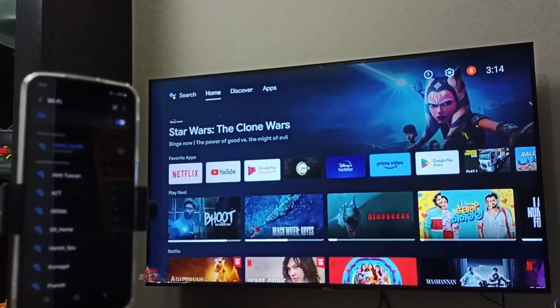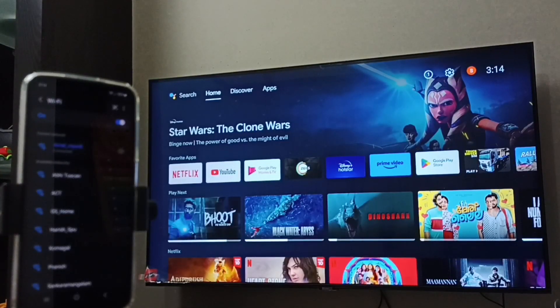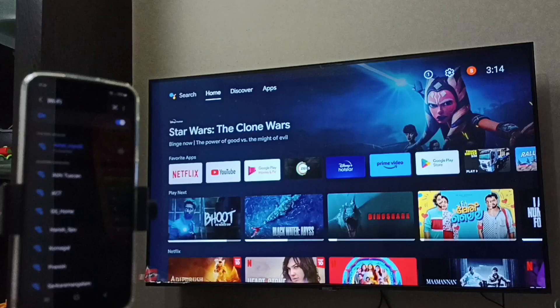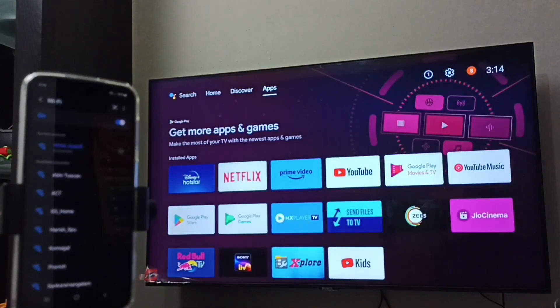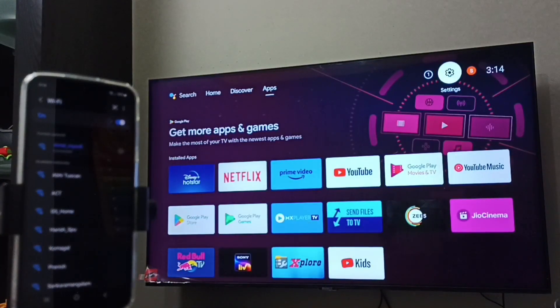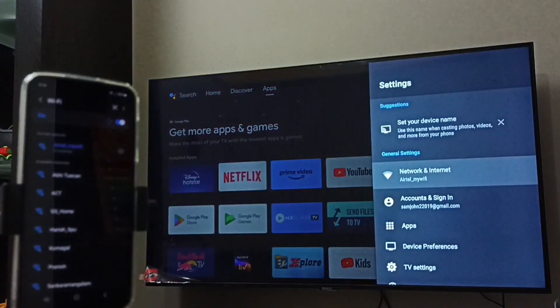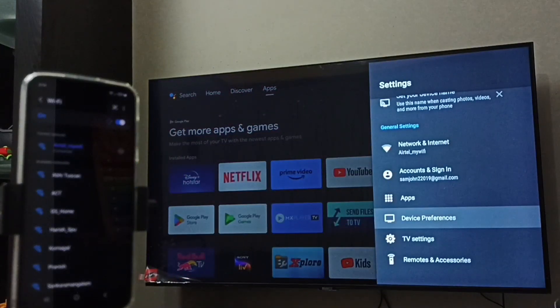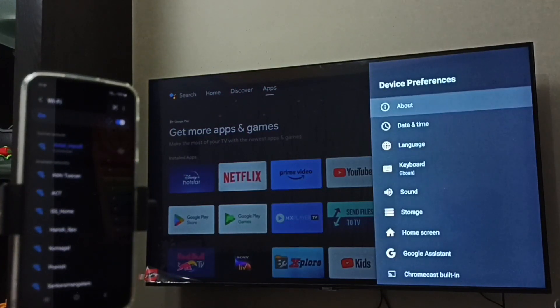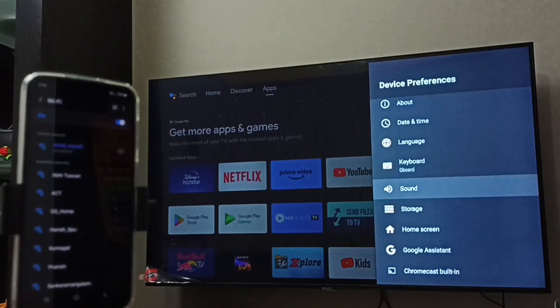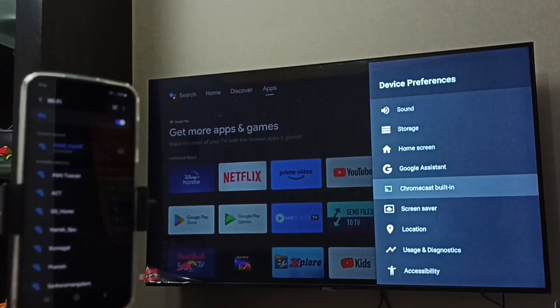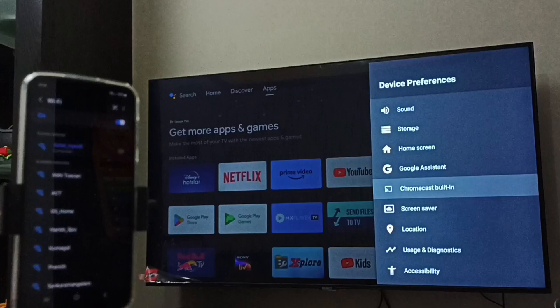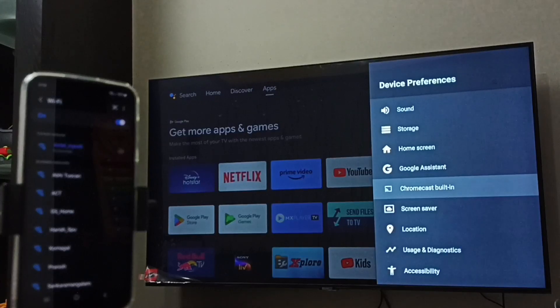After that we have to ensure that TV has Chromecast feature. Again in this TV go to Settings, select Device Preferences. Go down, here we can see Chromecast Built-in. That means this TV has Chromecast feature.